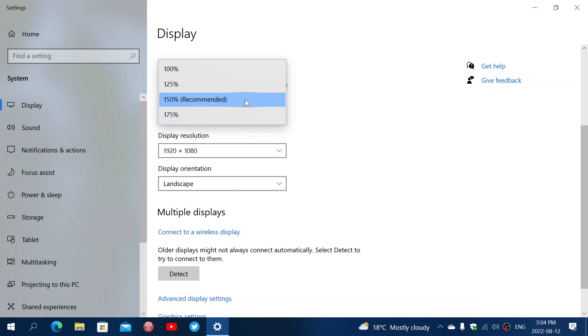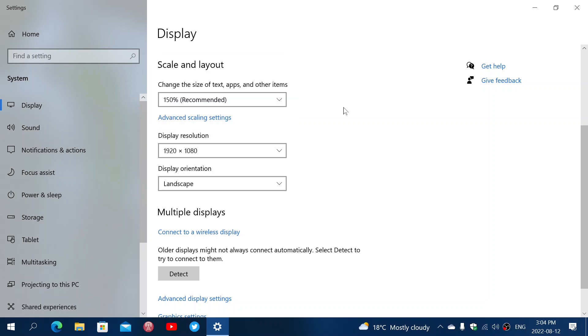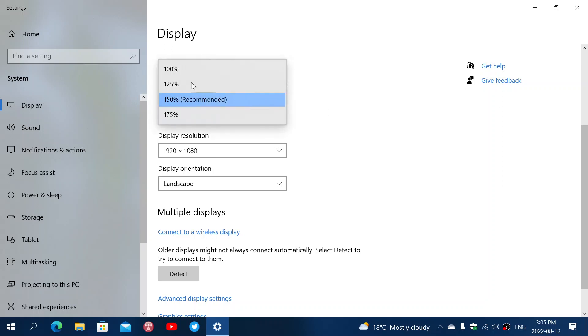So 150% recommended, usually the recommended is what you're going to keep. In general, the recommended means that things should be big enough for you to see at a distance, even on a big screen. And usually the bigger the screen, the bigger the recommendation here.